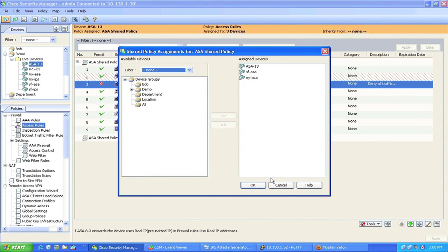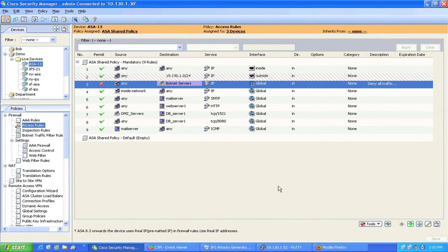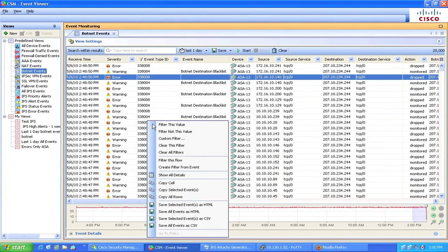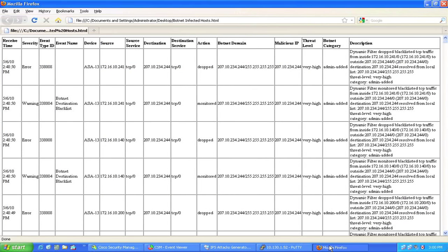all future traffic to and from these malicious sites would be blocked. Next, we use CSM event viewer filters and generate reports for infected hosts and send them to IT desktop team for remediation.